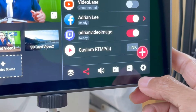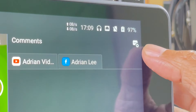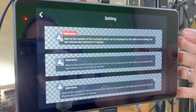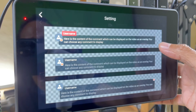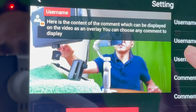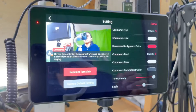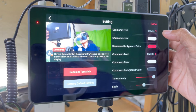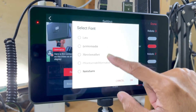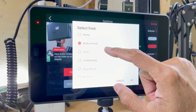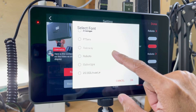This is the time to check the new comment overlay. I see a new settings button in the top right-hand corner. In the comment settings, I see three templates which I can choose from. Let's choose the first one. Immediately, I can see the comment template which I can move around.